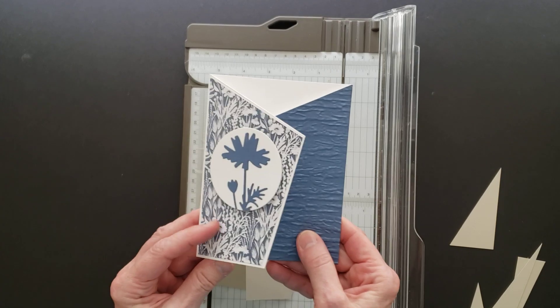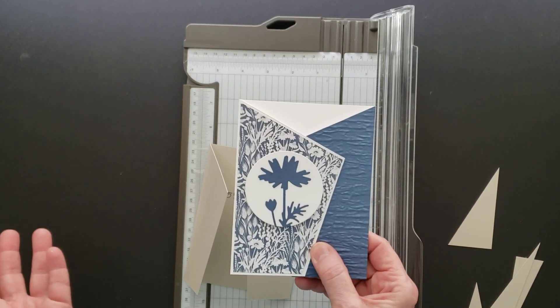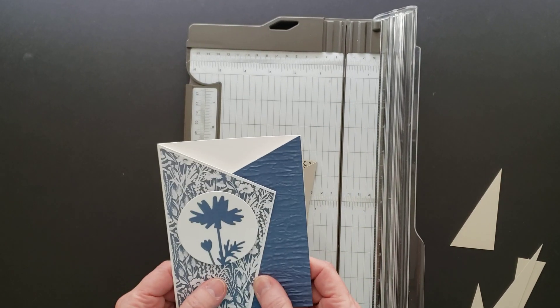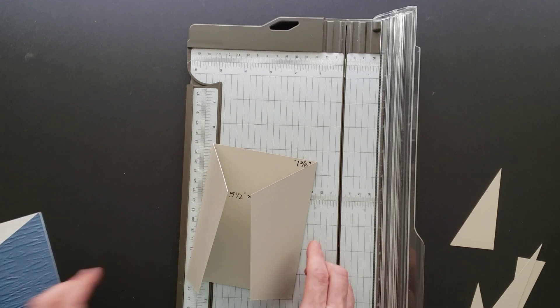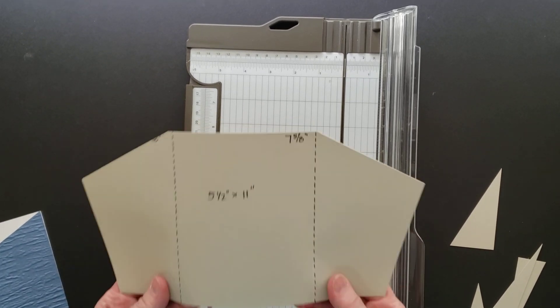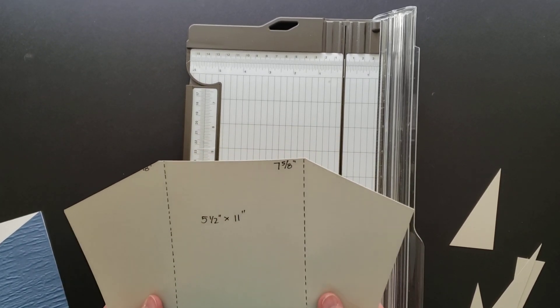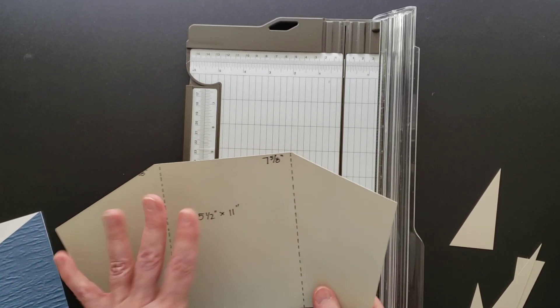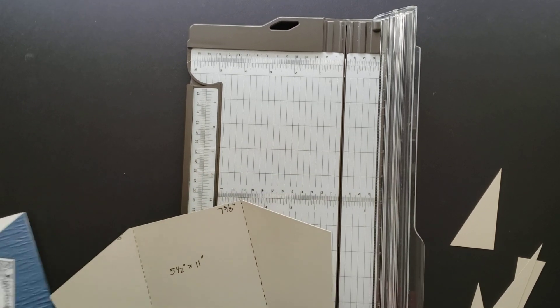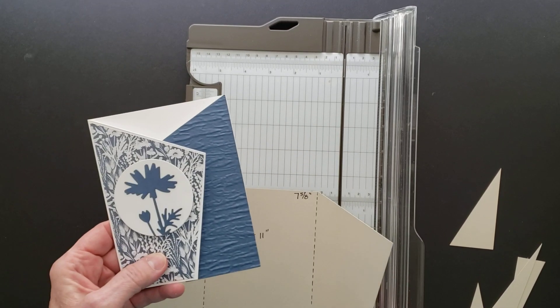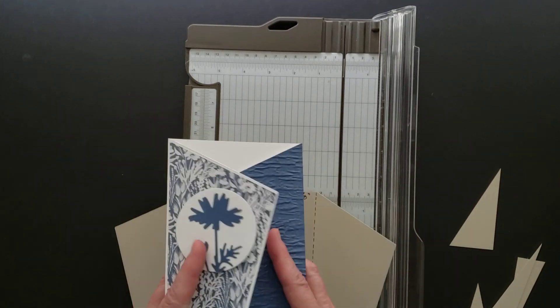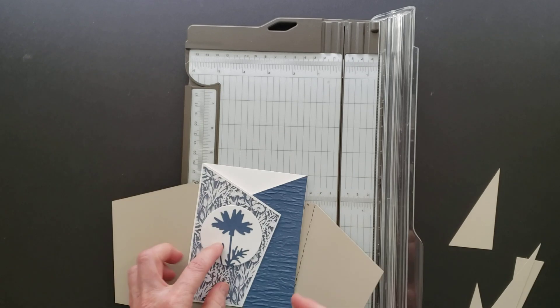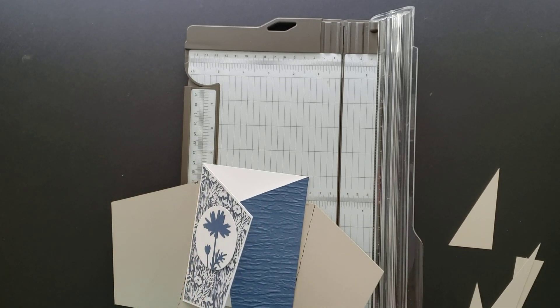It's just personal preference. So that's how you make the card base for this fun and easy angled gatefold card. Have a great day, take care, and happy stamping!